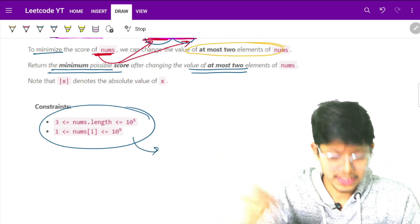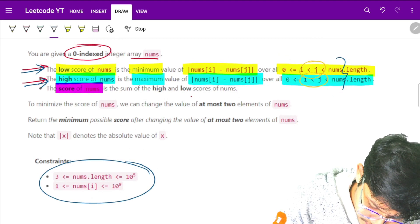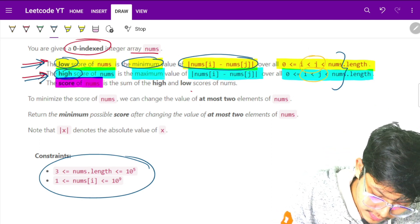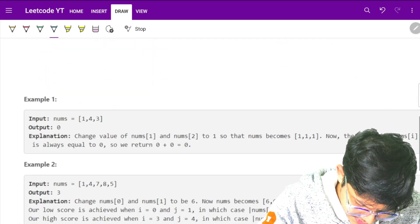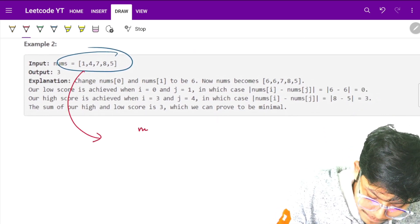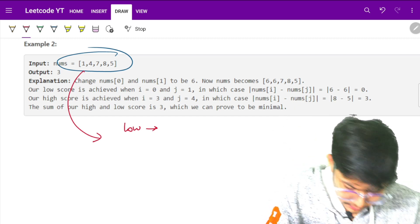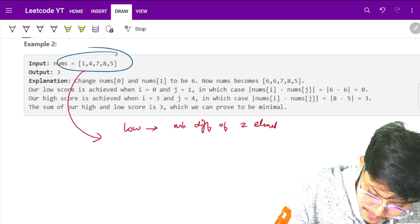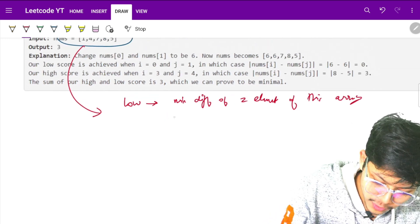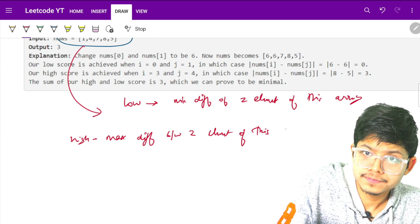The constraint is that the nums array has up to 1e5 elements and values up to 1e9. The low score is the minimum difference nums[i] minus nums[j], and the high score is the maximum difference. To find the low score, we need the minimum difference between any two elements of the array. For the high score, we need the maximum difference.